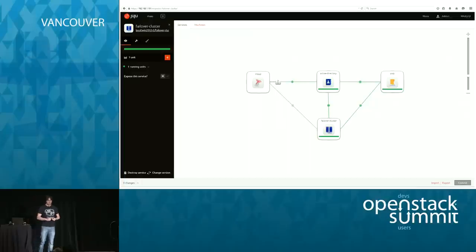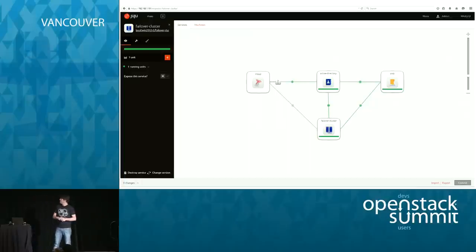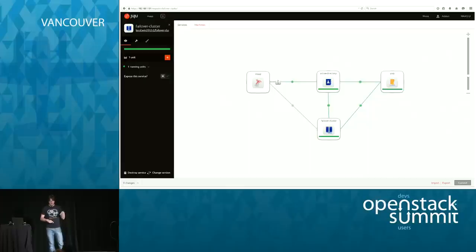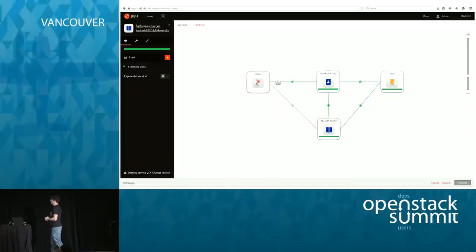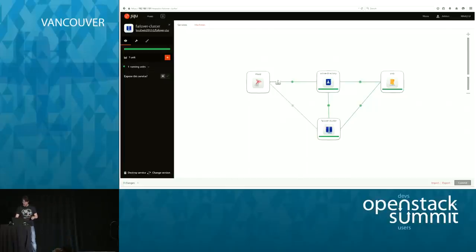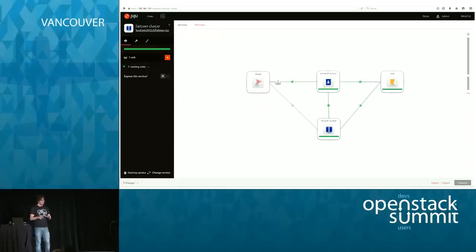Here is an example of a deployment in which you can see SQL Server, Active Directory, and a failover cluster. The failover cluster uses SMB for handling the quorum when you need an odd number of votes. Complex technology requirements made extremely easy thanks to Juju.